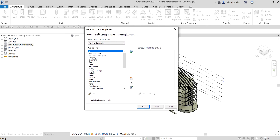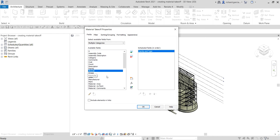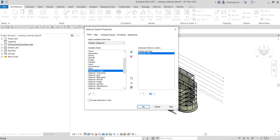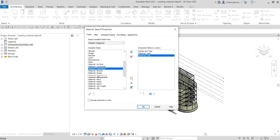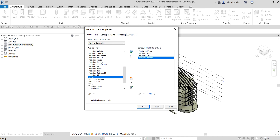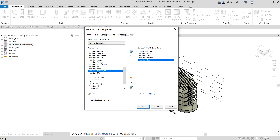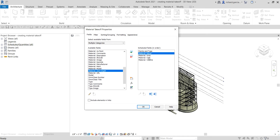On the Material Takeoff properties, under Fields, I want to include Family and Type, then Material Area, Material Cost if you have a cost to add, and Volume. You can also add Area, Cost, Volume, and Material Name. I'll move Material Name up and put Cost further down, then select OK to see how it looks.